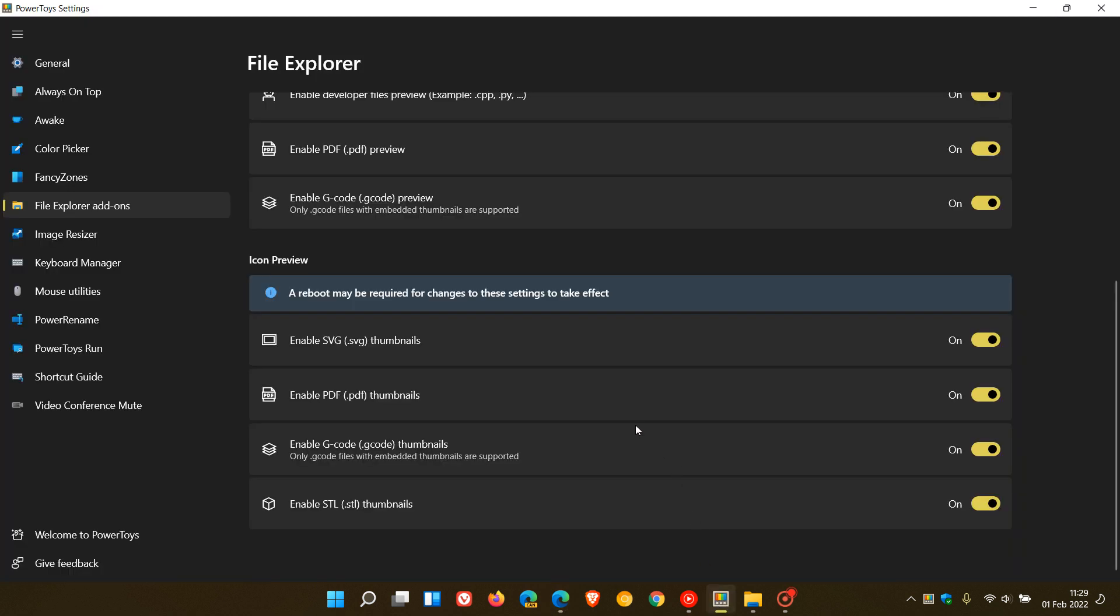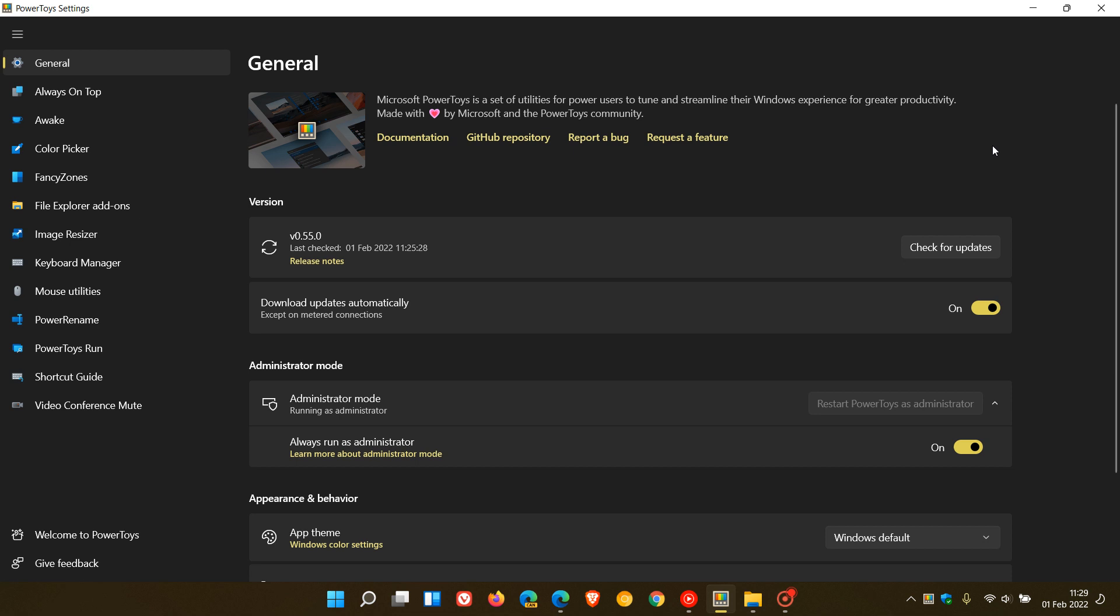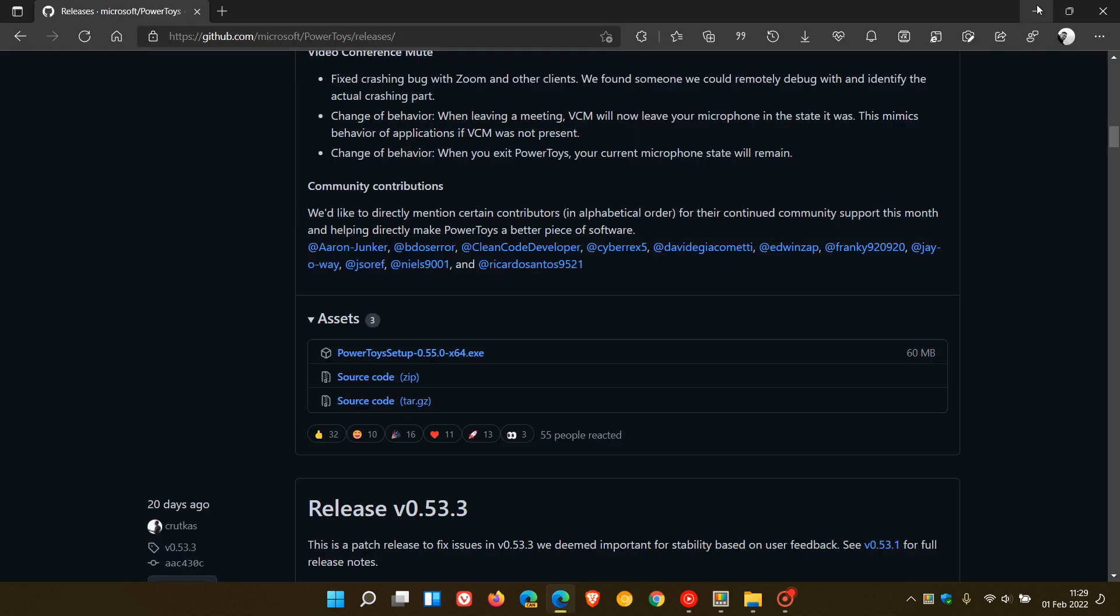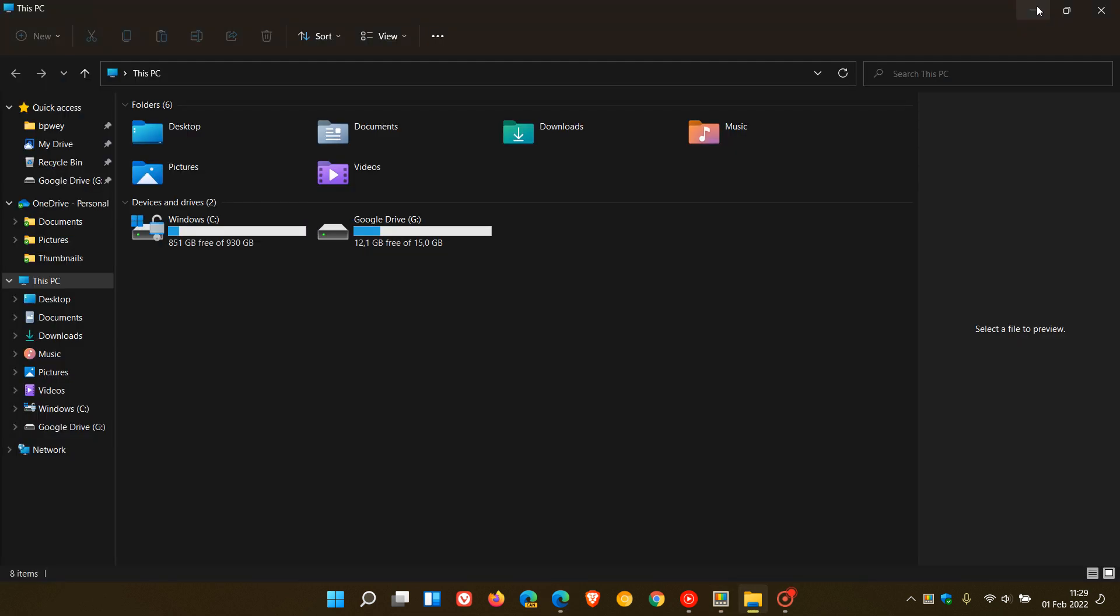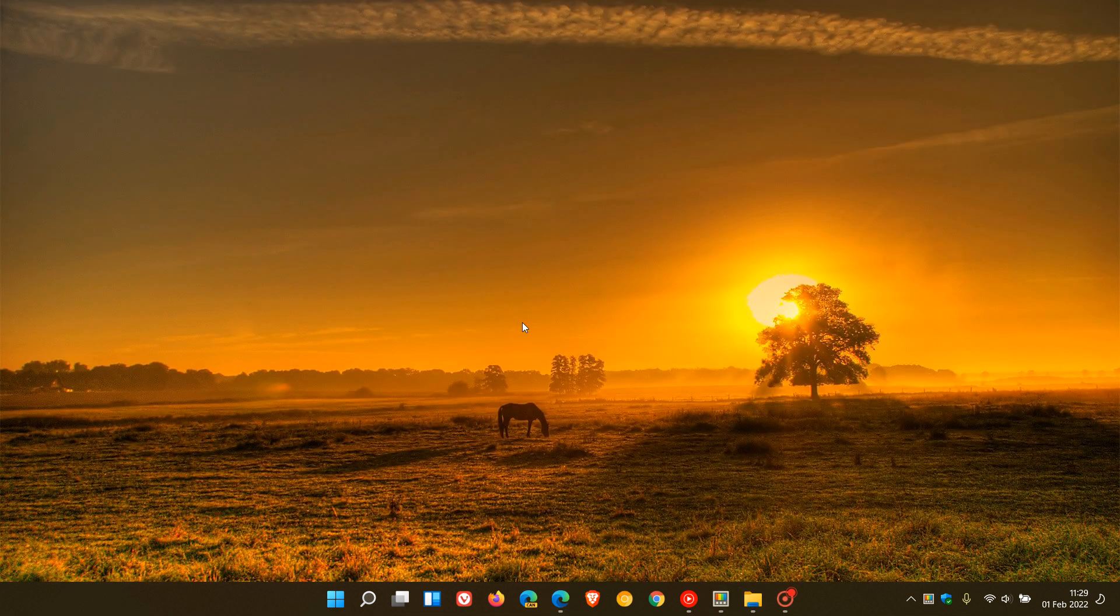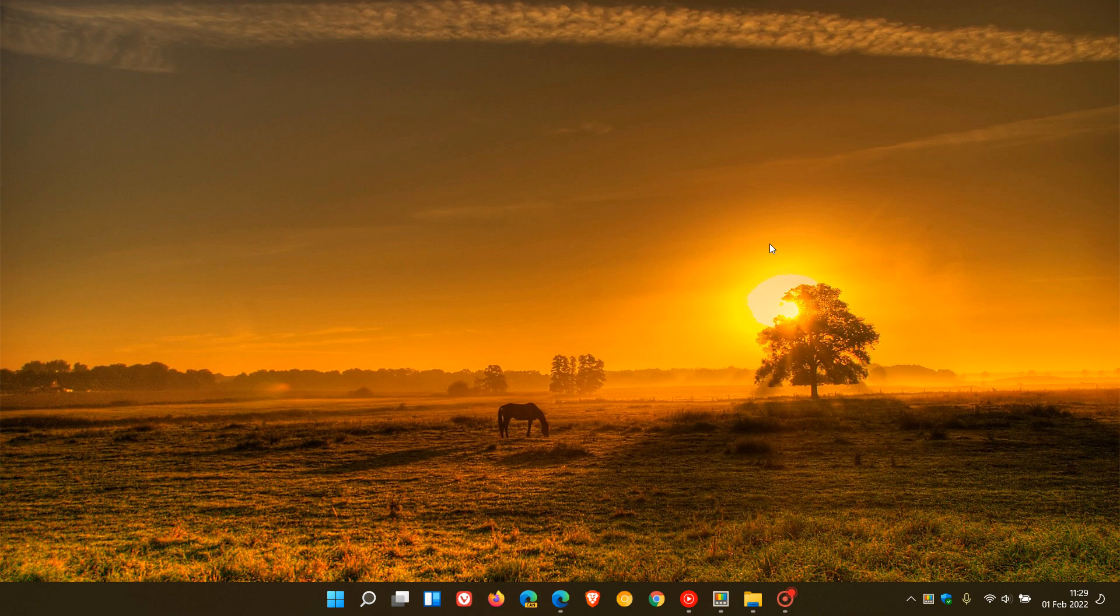Just want to let you know that we have that new mouse utilities crosshair feature, and then those two new add-ons to the File Explorer add-ons utility in the PowerToys app. I hope you found this video useful. Once again, thanks for watching, and I will see you in the next one.